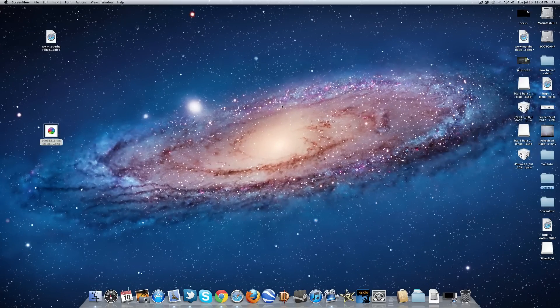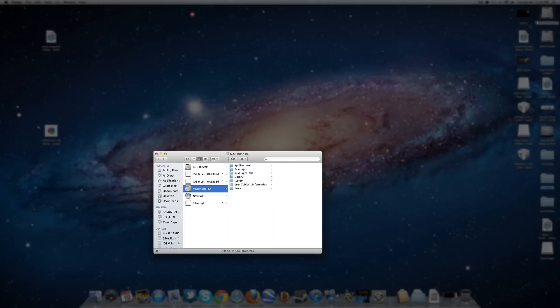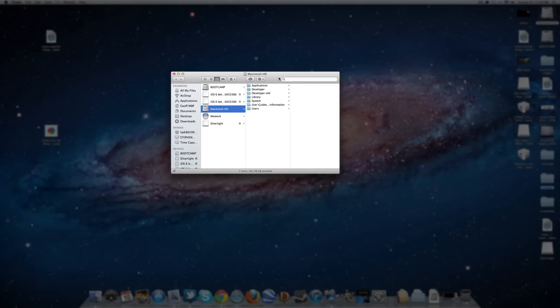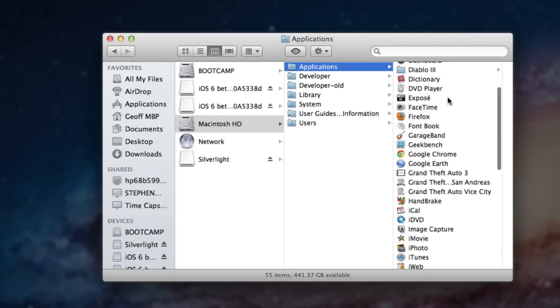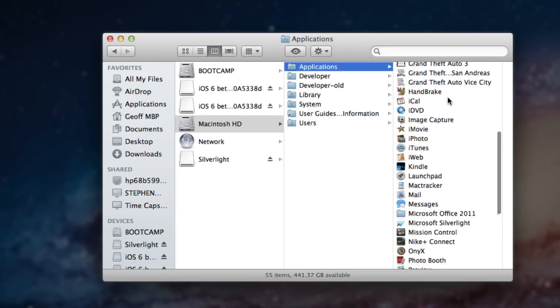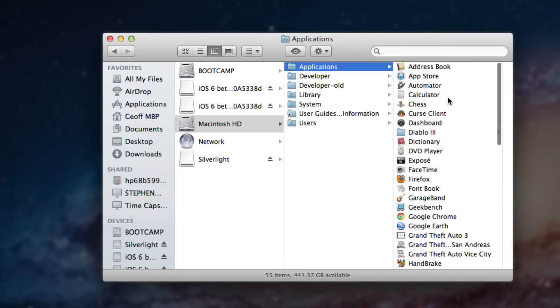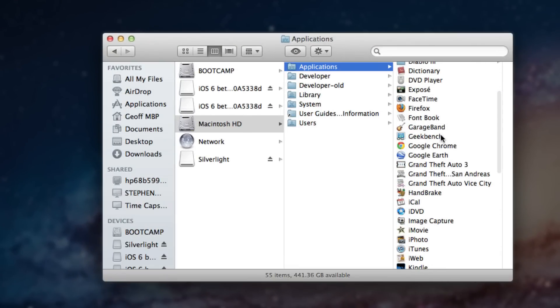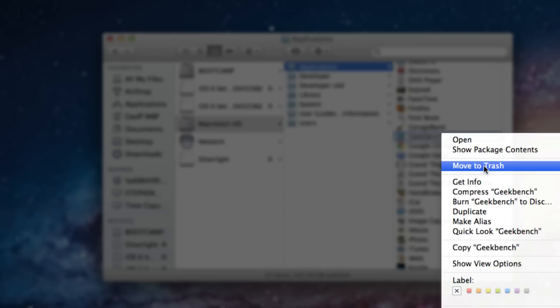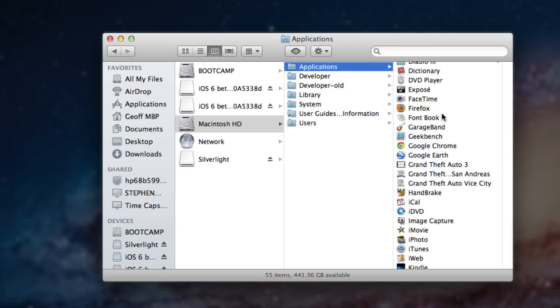The first step I want you to do is go into your Macintosh HD hard drive on your Mac and simply go into applications. Now if you see any applications here that are just useless and you don't even use them anymore like Geekbench, I haven't used this in a really long time, so I would move this to the trash.